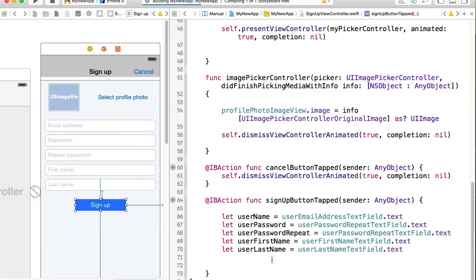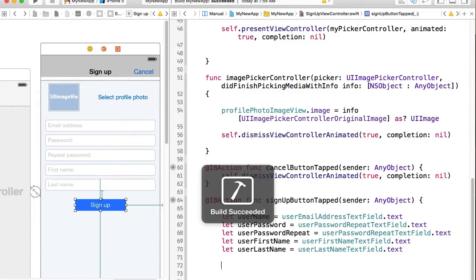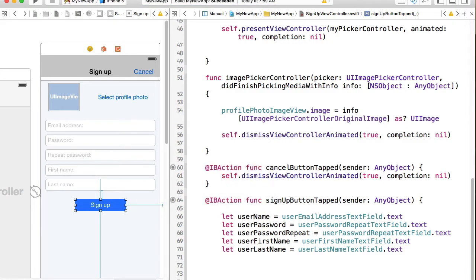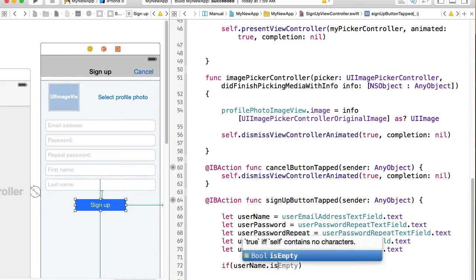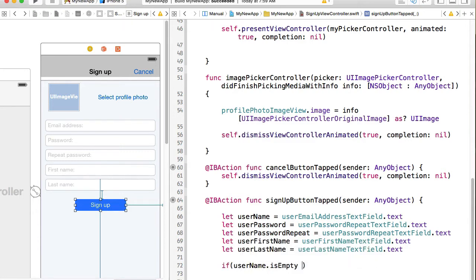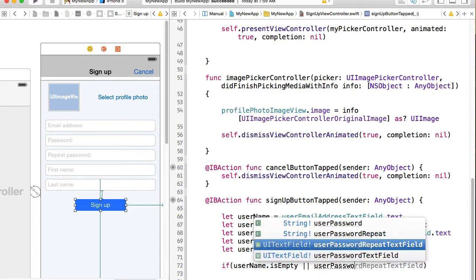Now, if one of these fields is empty, we do not want to continue. And we want to display a friendly alert message to user that all fields are required to fill in. So I'll make an if statement and I'll say if username is empty or if user password